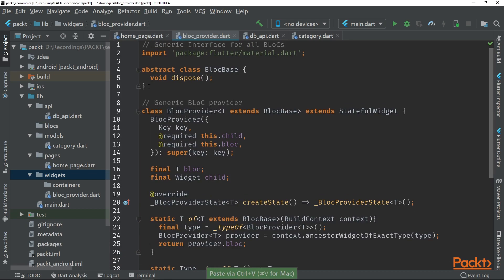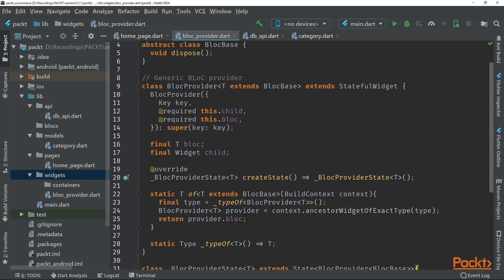So at the top, we can see that we have an abstract class called BlockPaste. And this will just force us to implement the dispose method into our blocks.